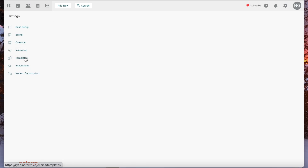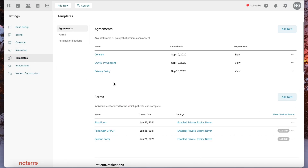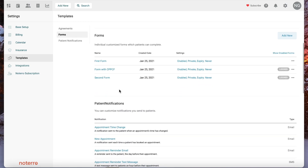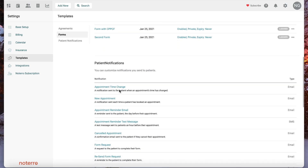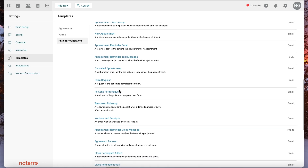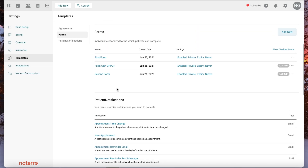Next is your templates section. Within templates you'll find your agreements and forms all on one page so you can see them together, and then your patient notifications — so all your templates are together. One thing that was moved: labels used to be under here, but labels are now managed under the patient listing page.